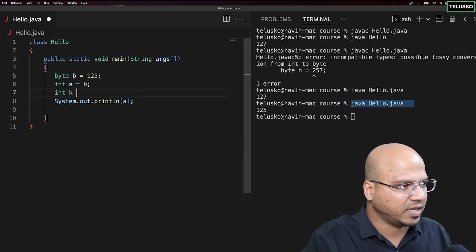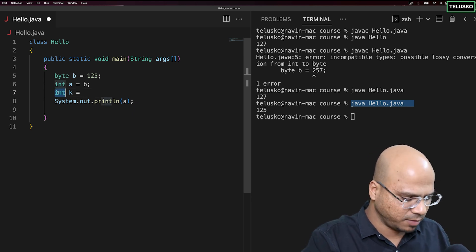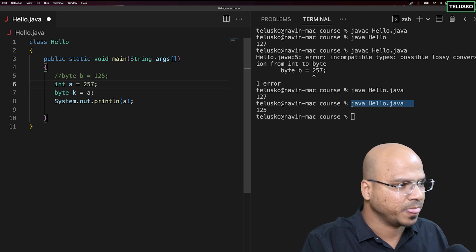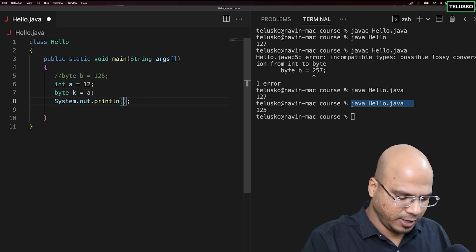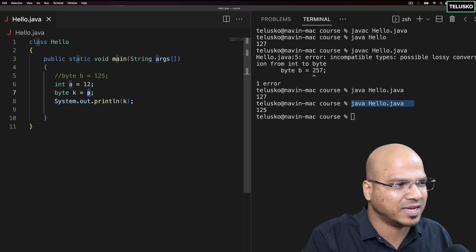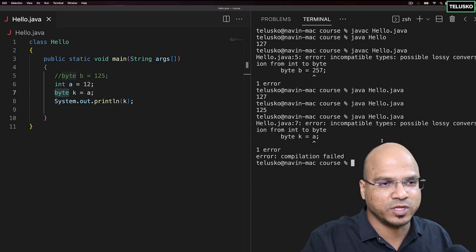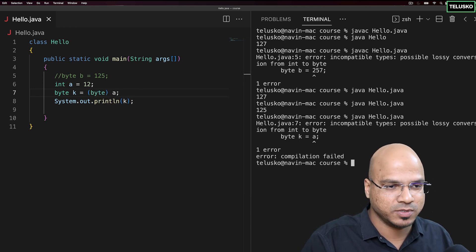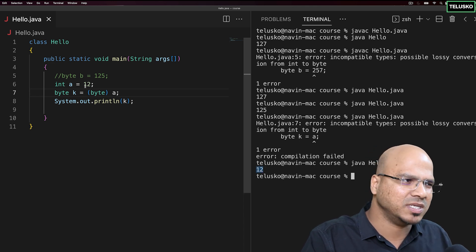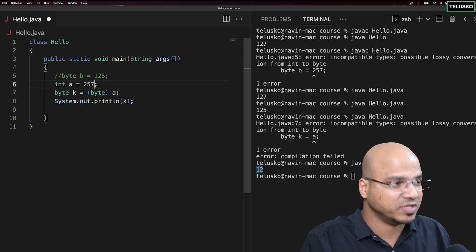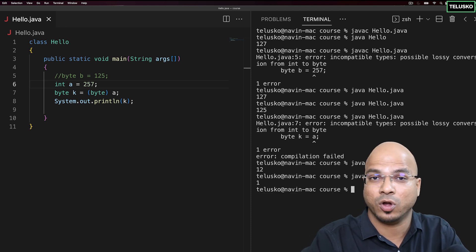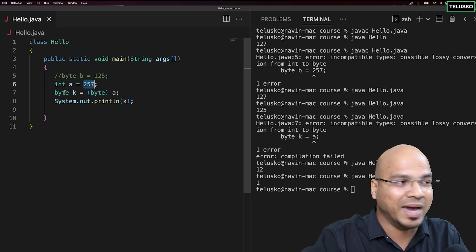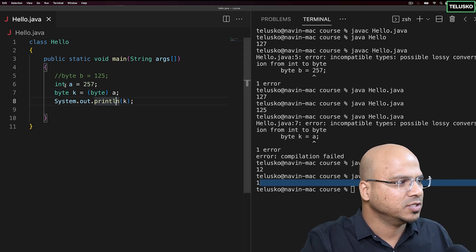Now let's try assigning an integer to a byte. We write byte k = a, but even with a small value like 12 this will not work because a is integer and b is byte — we get 'incompatible types'. The fix is to cast it: byte k = (byte) a. With value 12 we get 12. When we change a to 257, which is out of byte range, the modulus operation kicks in: 257 % 256 = 1, so we get 1.